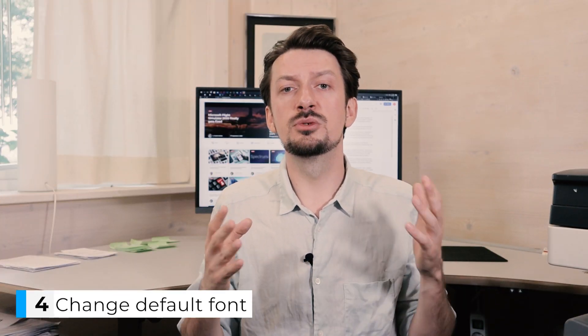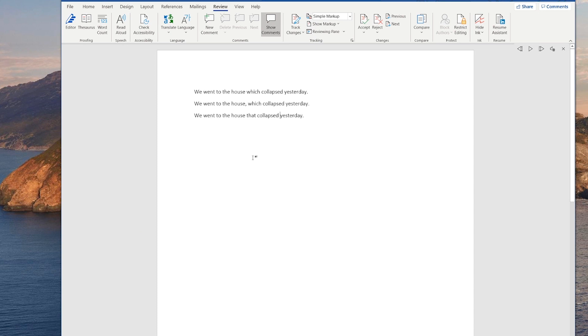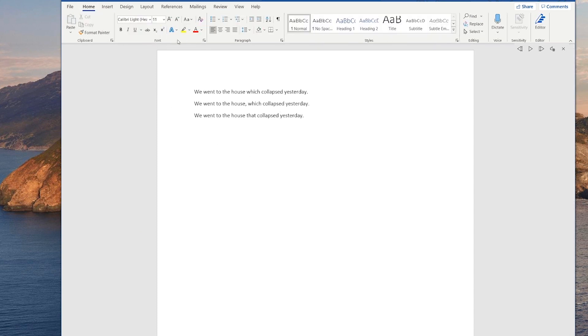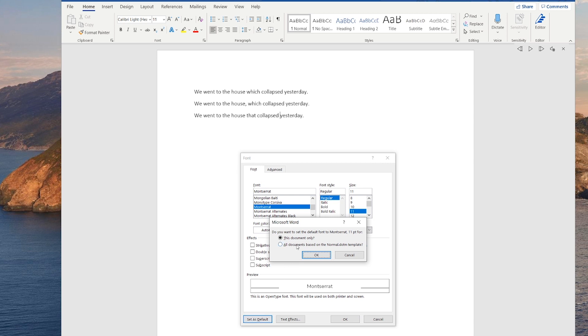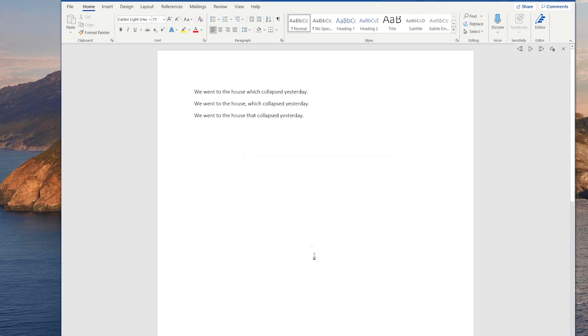The fourth tip is Change Default Font. Let's say that you work for a company that only uses Montserrat. Instead of changing the font every single time you have to write a Word document, you can just go to the font group in the Home tab and click on the bottom right arrow. In the pop-up window that comes up, choose the font you want to use — in our case Montserrat — and then click the Set as Default button. In the dialog box that ensues, choose All documents based on the normal template, and then click OK. And that's it!